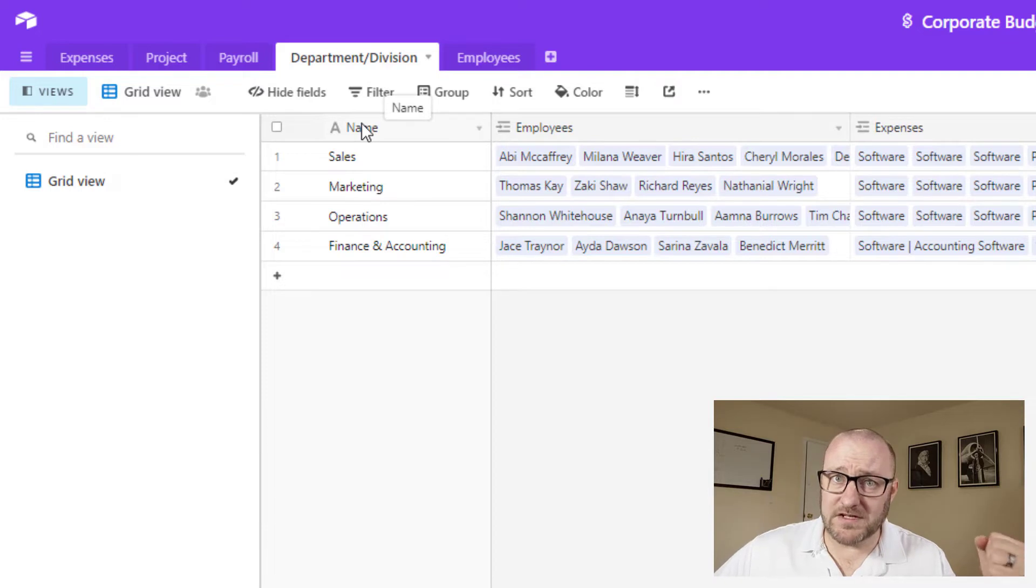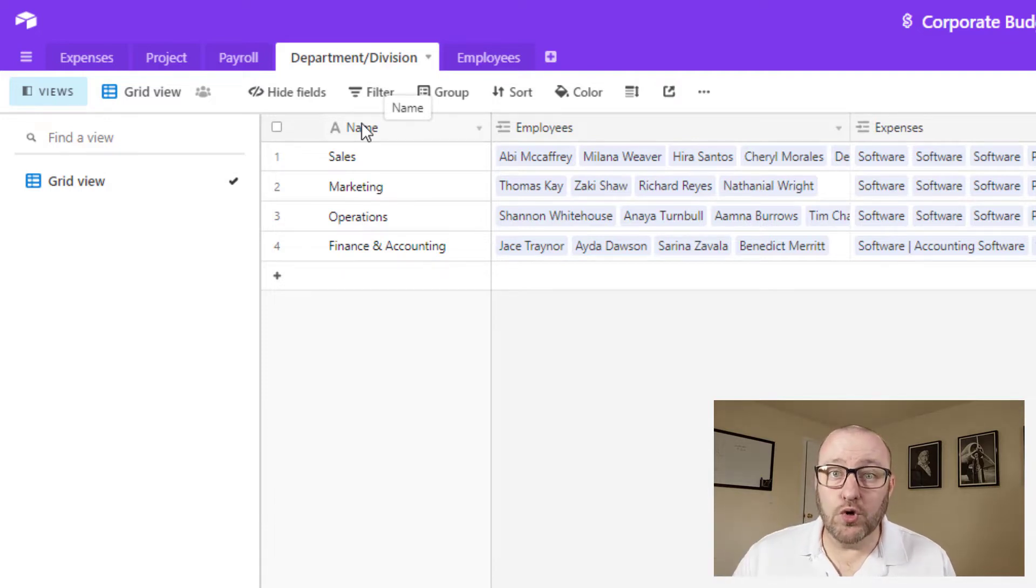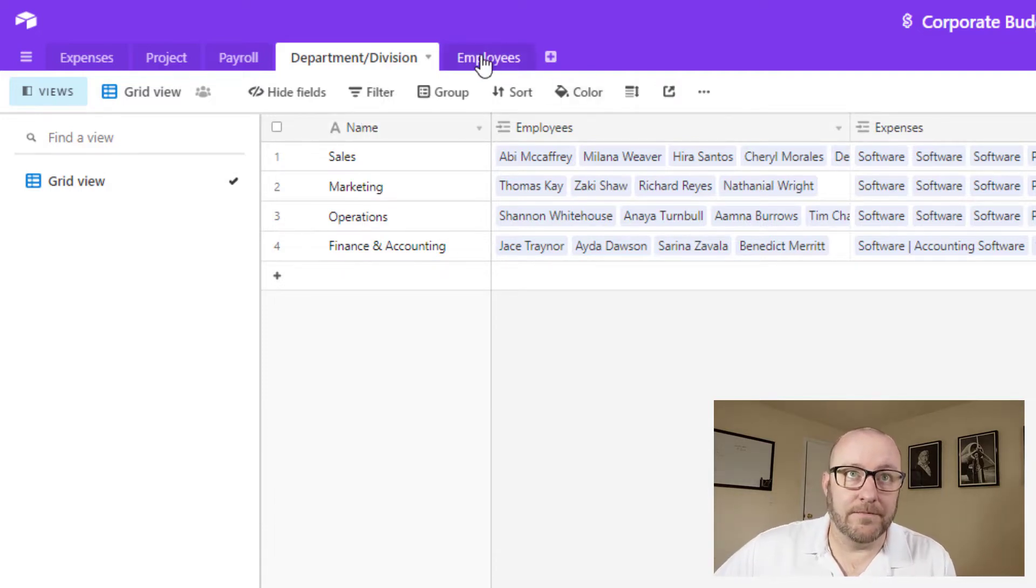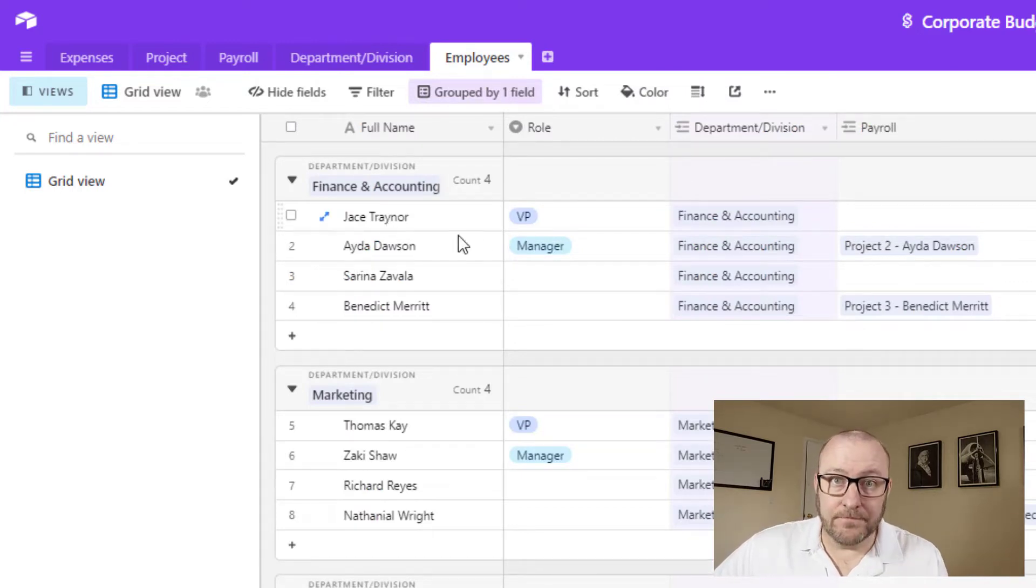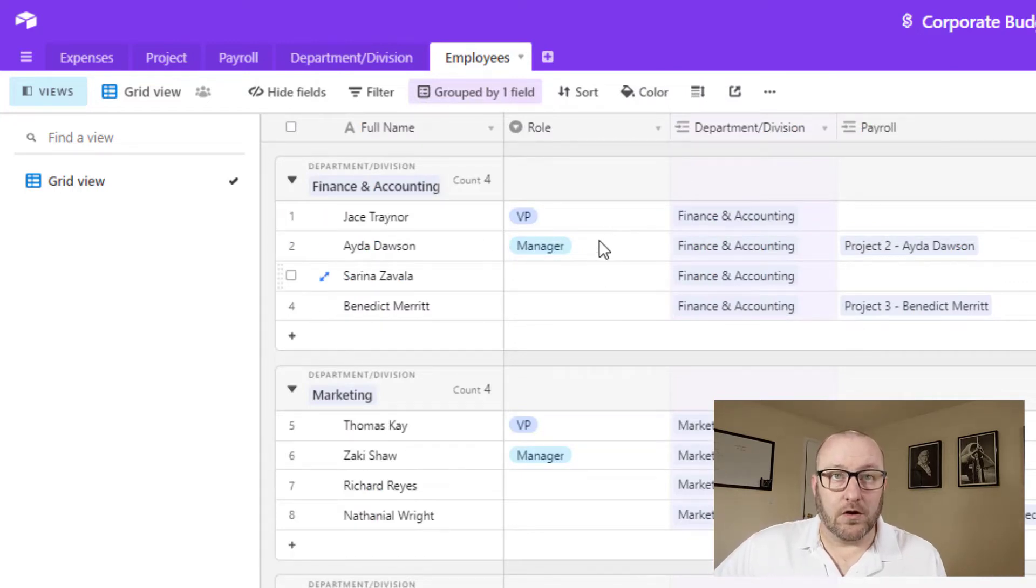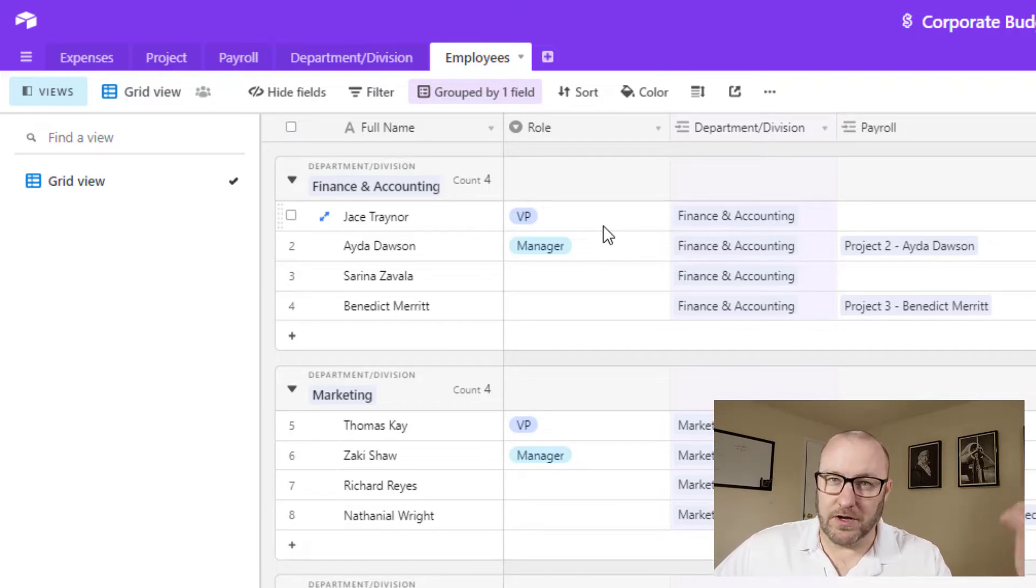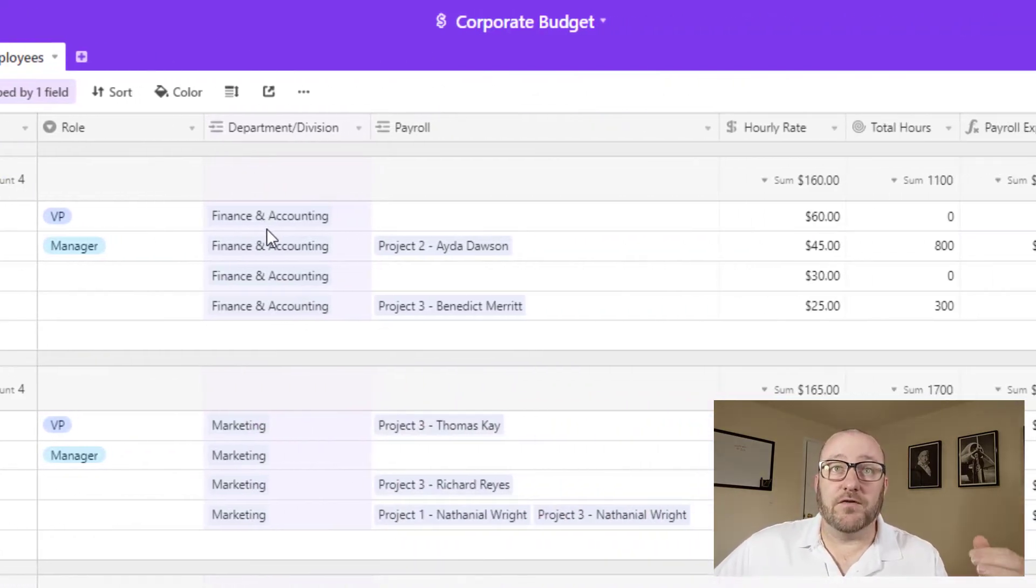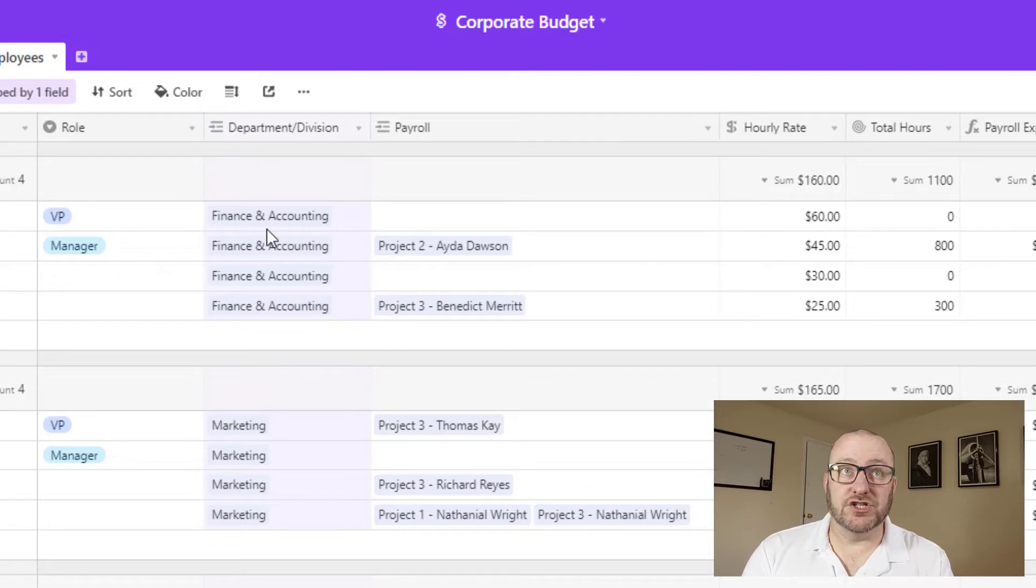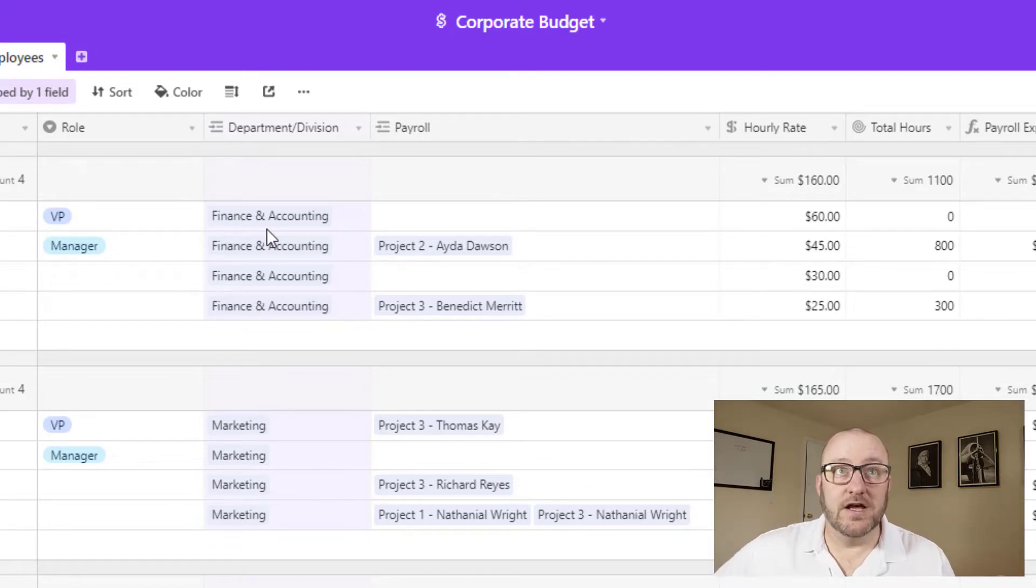So first we've got that department division and we know who's on these different teams. So on the employee level, we have the name, we have their role. If they're a VP, a manager, or you might have other roles here. And then of course the reciprocal of that relationship to the department division.